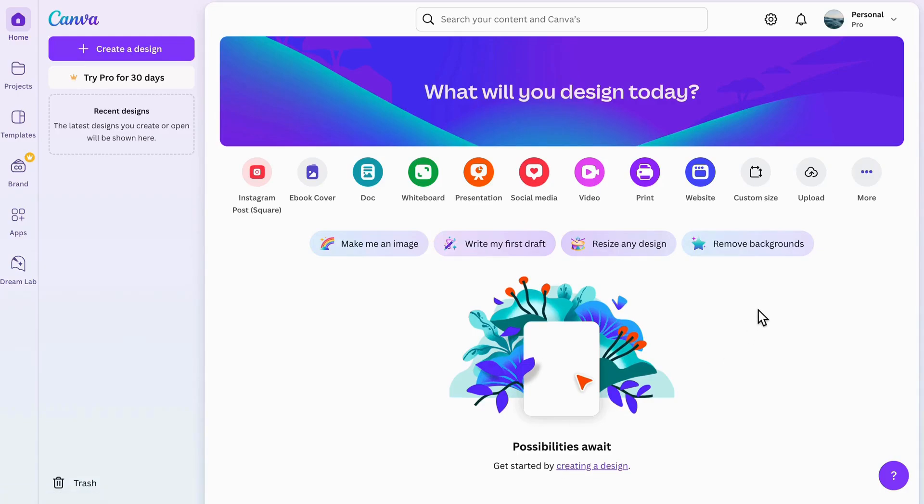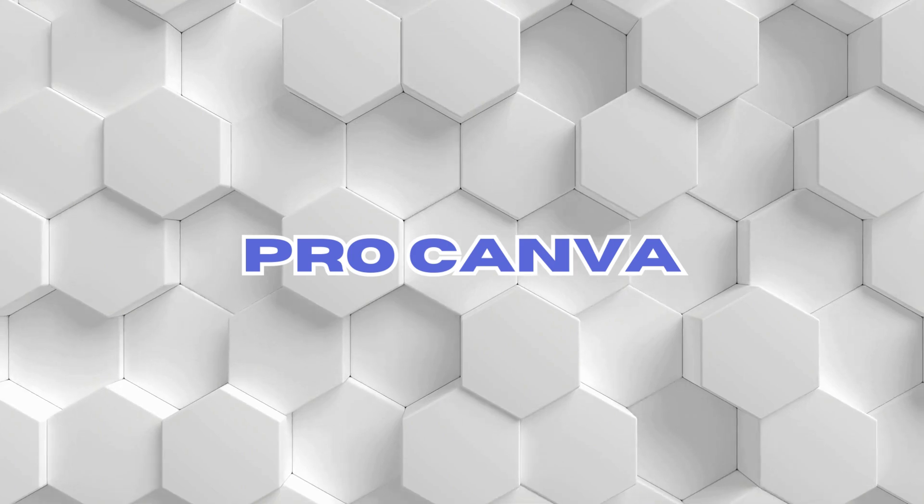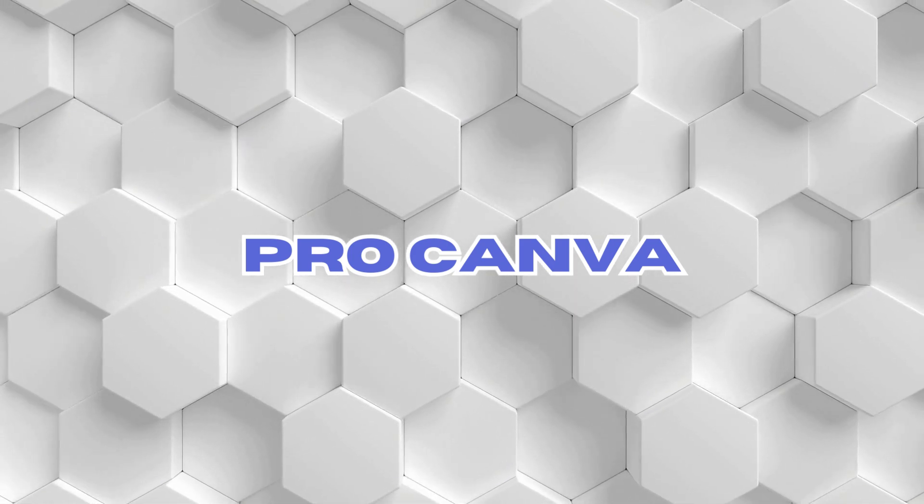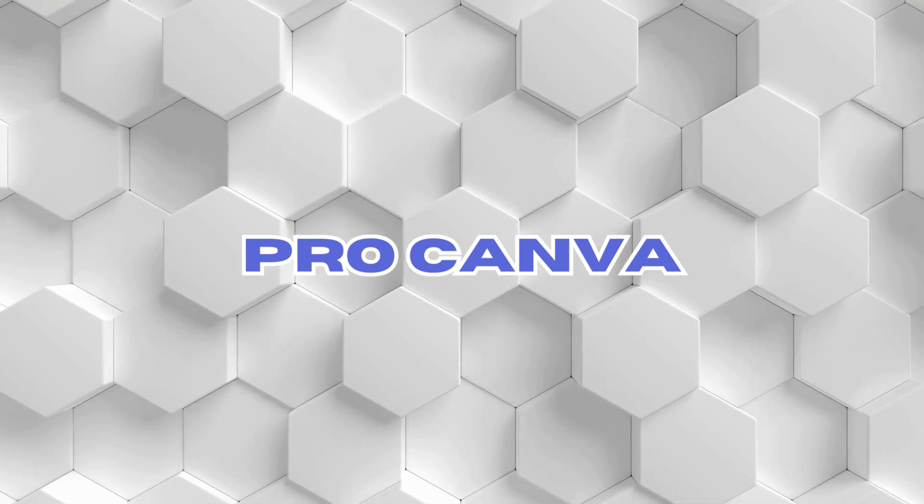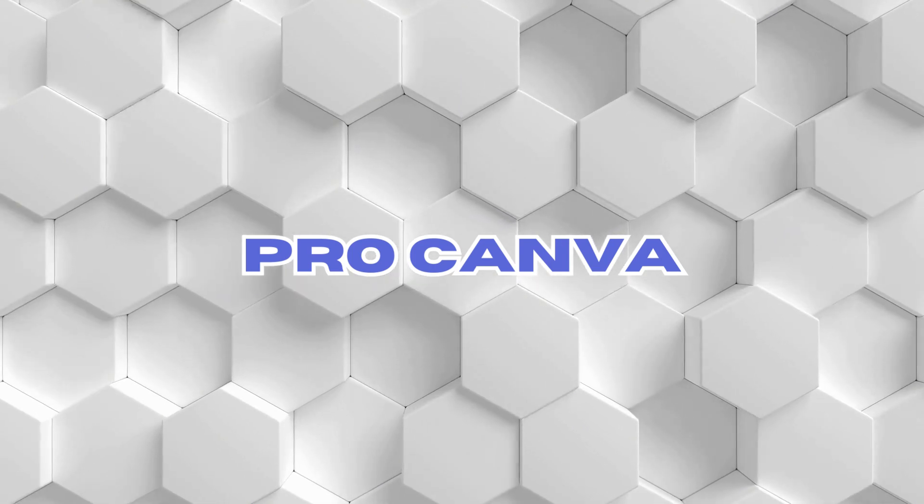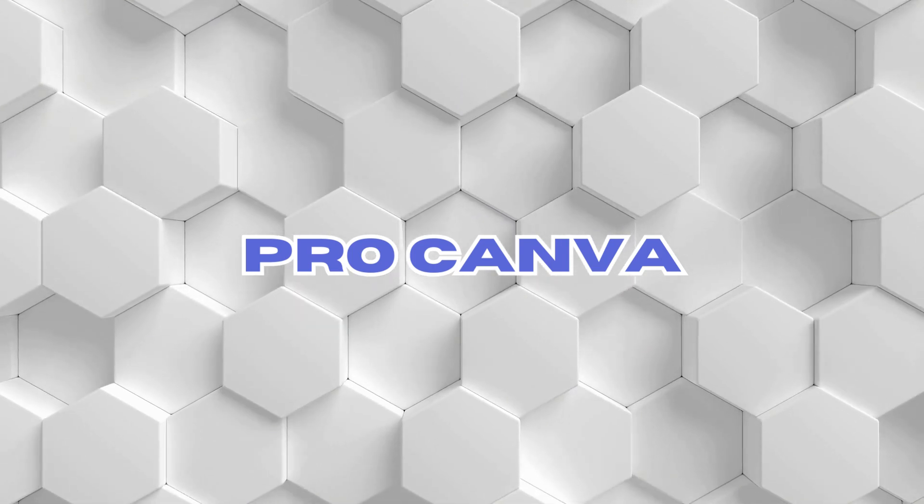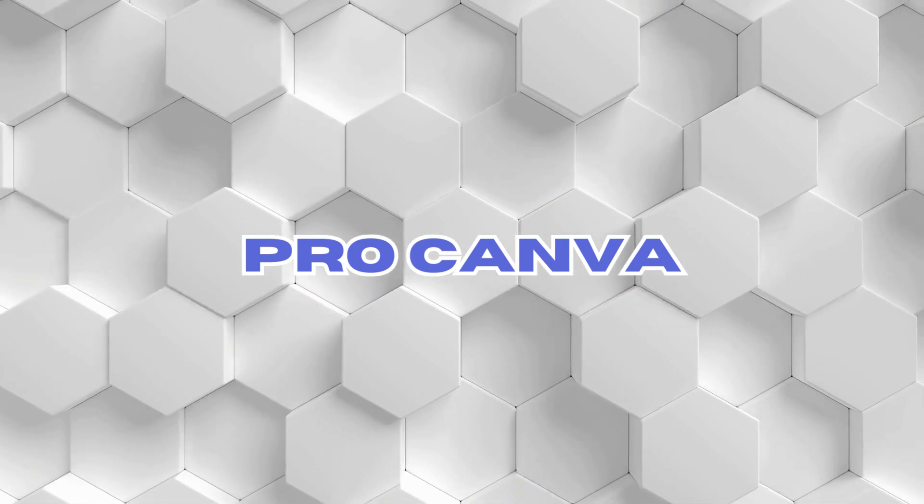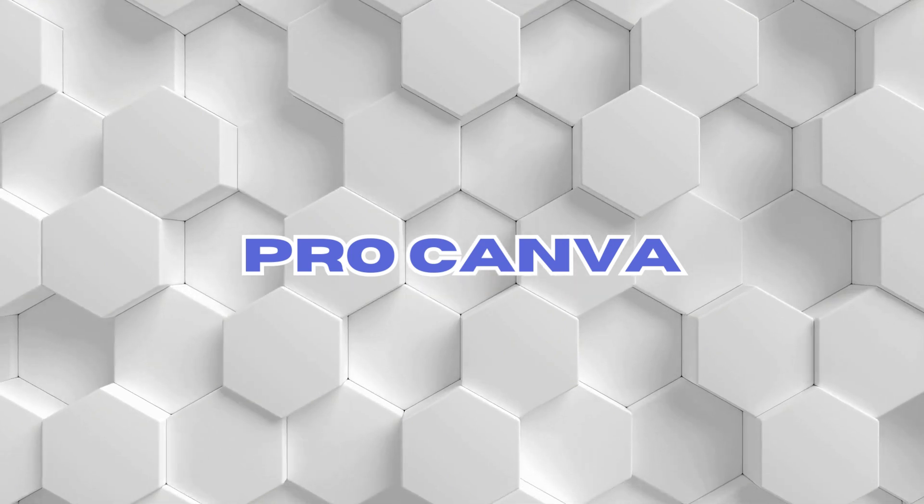If you want to create an e-book, it doesn't get easier than building on Canva, and I'm going to show you how right now. This is pro Canva. Let's dive in.